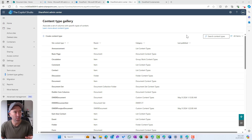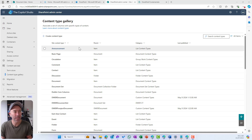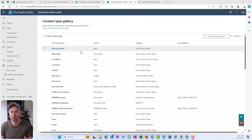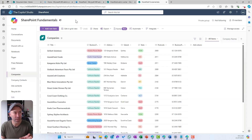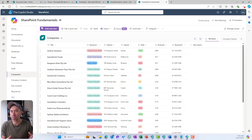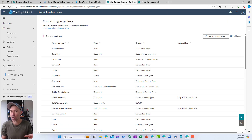If we're in the Admin Center creating our content types, we can publish them out to the entire organization so all our sites can consume these content types. But if we're talking specifically at a site collection, then it can only be consumed by that particular site collection. In this example, we're going to be creating them at the tenant level in the SharePoint Admin Center.